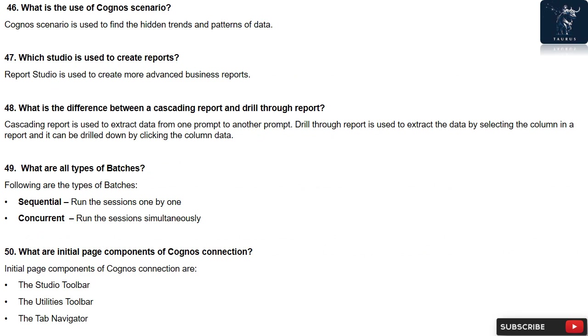Question 50: What are initial page components of Cognos connection? Initial page components of Cognos connection are: the Studio Toolbar, the Utilities Toolbar, the Tab Navigator.